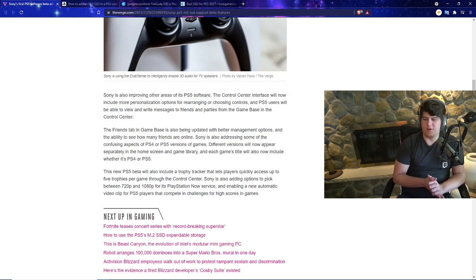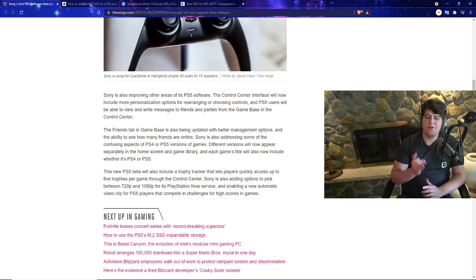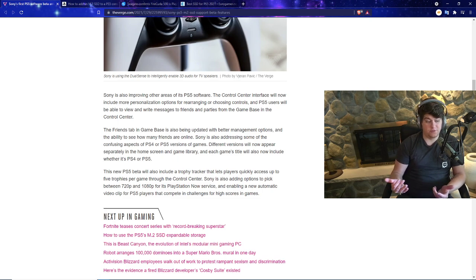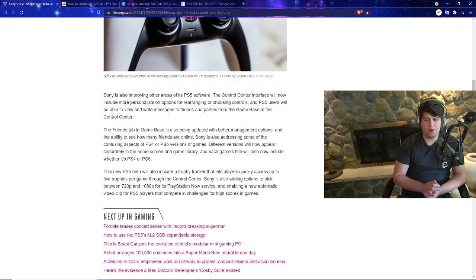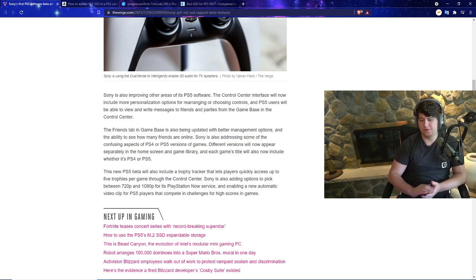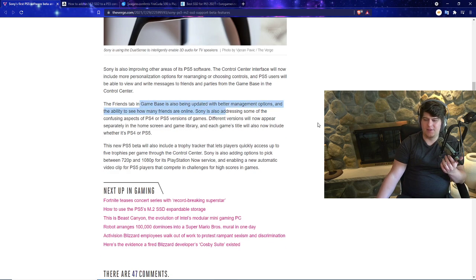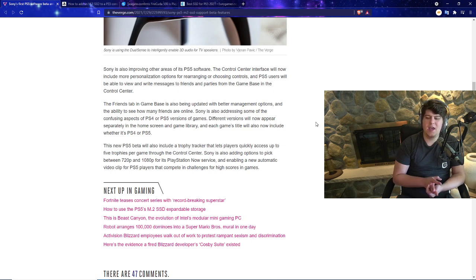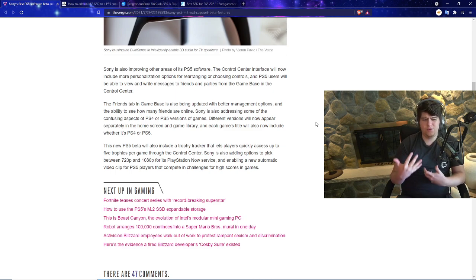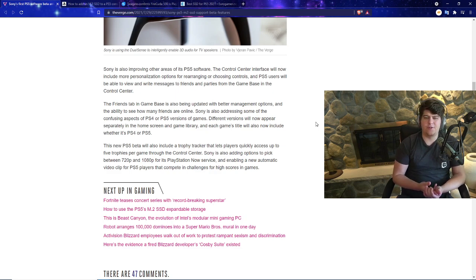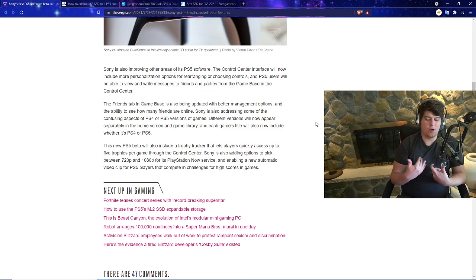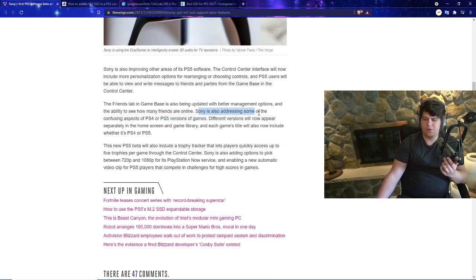Sony is also improving other areas of its PS5 software. The Control Center interface will now include more personalized options for rearranging or choosing controls, which is a very nice upgrade. PS5 users will be able to view and write messages to friends and parties from the Game Base. The Friends tab in the Game Base is also being updated with better management options and the ability to see how many friends are online.